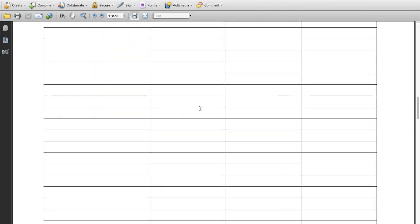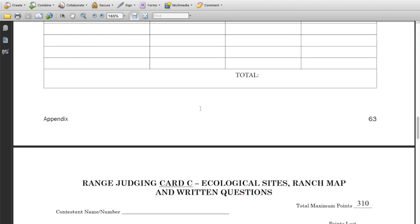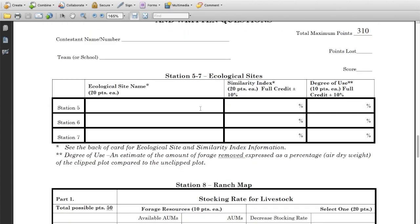Here it is. When you're all done you're going to be filling out this part of the card. You're going to have your ecological site name and the similarity index number over here.